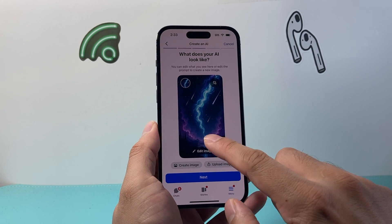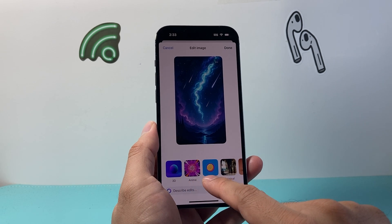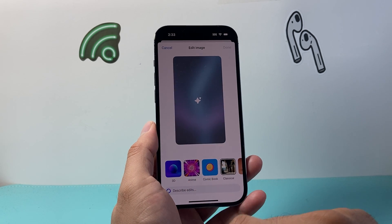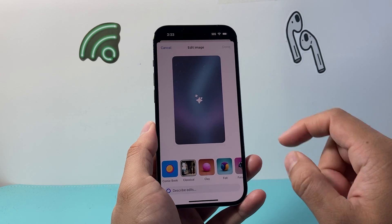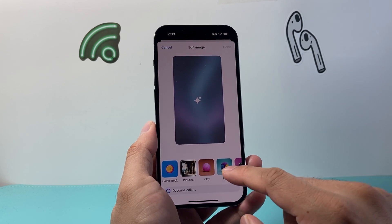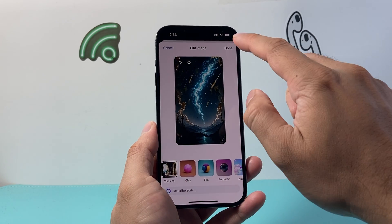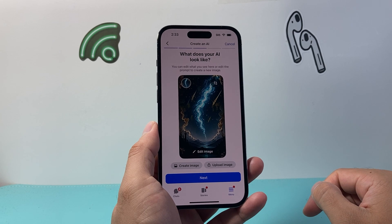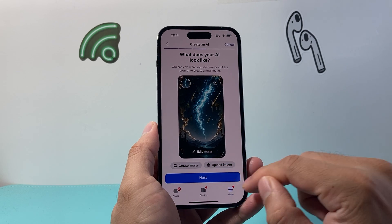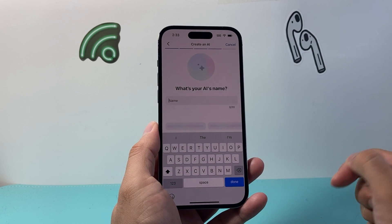If you want to edit the background, you can choose what background you want. You can generate these backgrounds or describe what to do. Then click OK once you're ready. You can also upload your own background. So hit next.